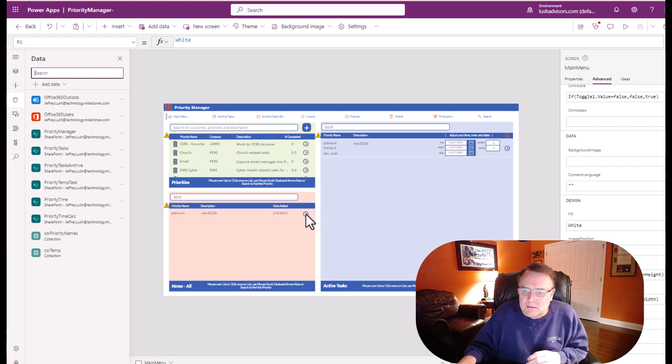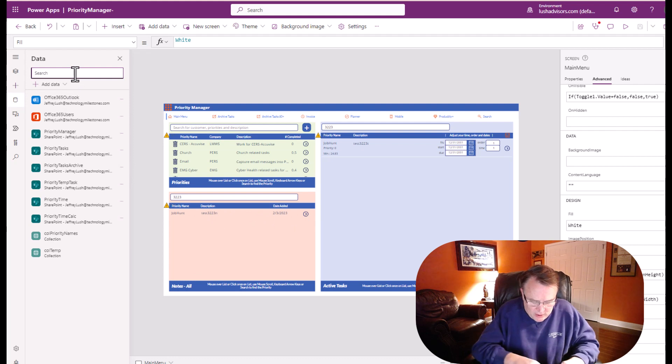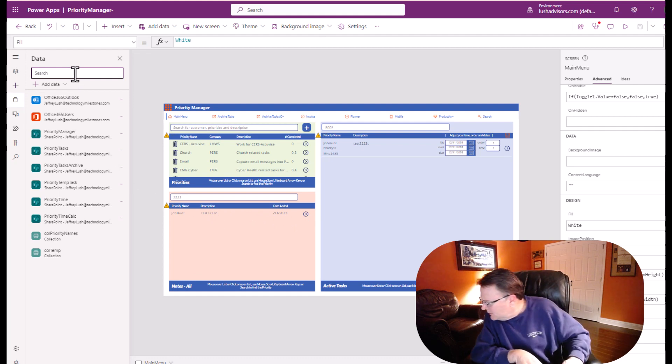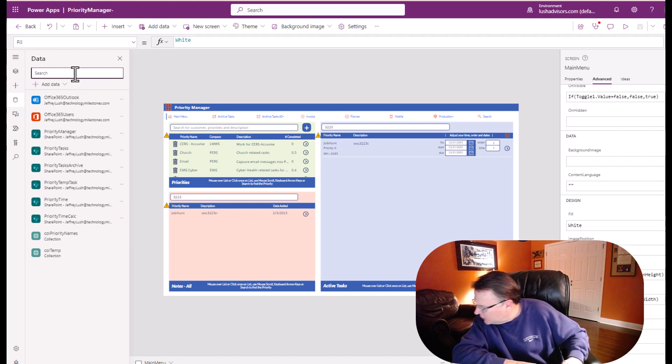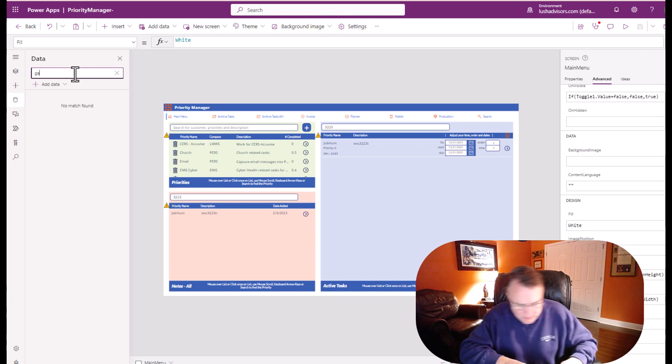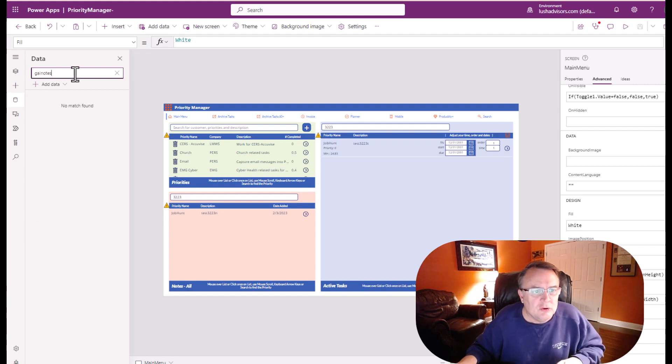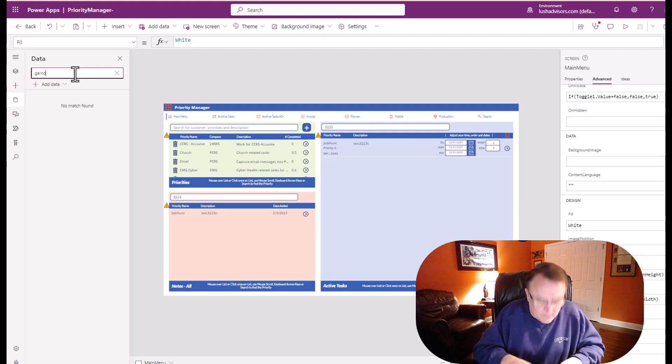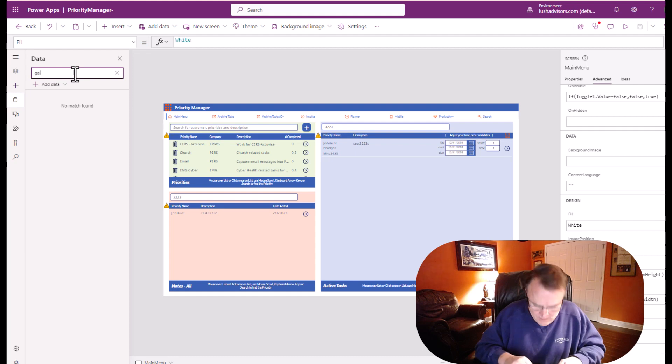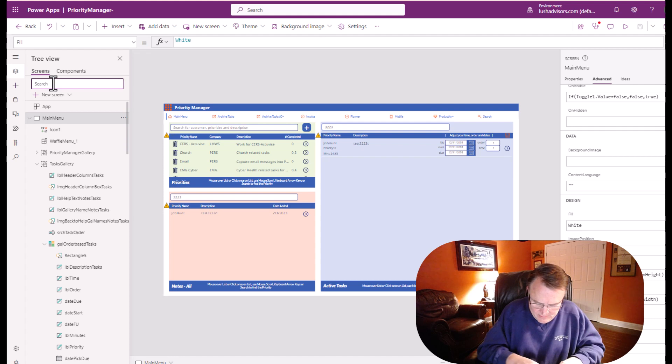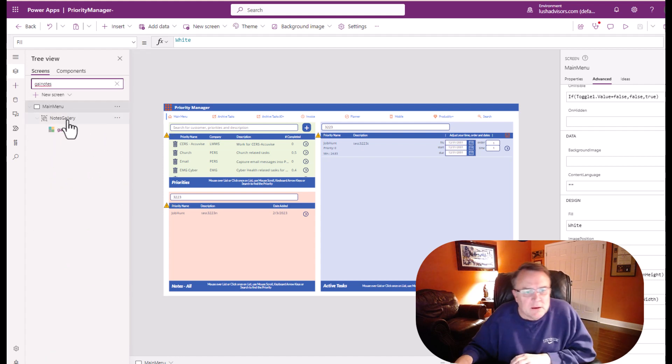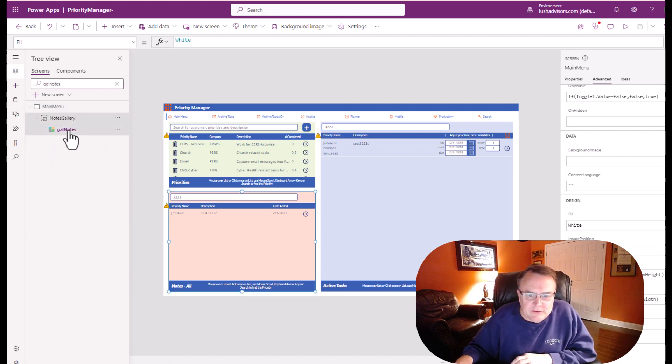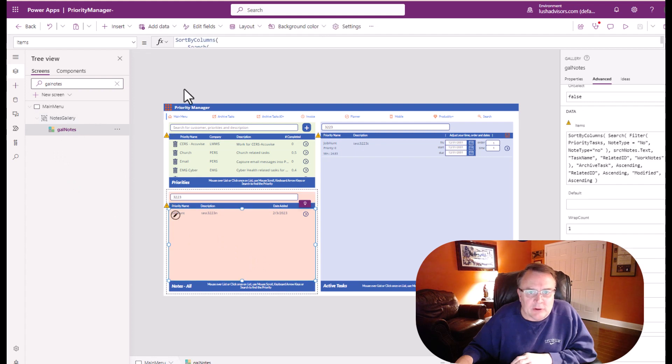Now let's go ahead and go into that field and take a look at what that gallery says. Gal notes. Okay, so here you go. This is this gallery right here, gal notes. When I look at this, it now says note type equals no.